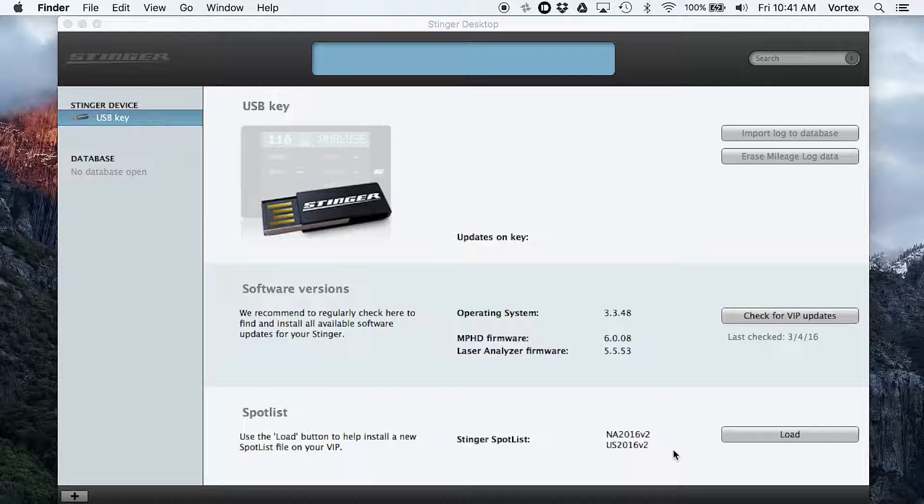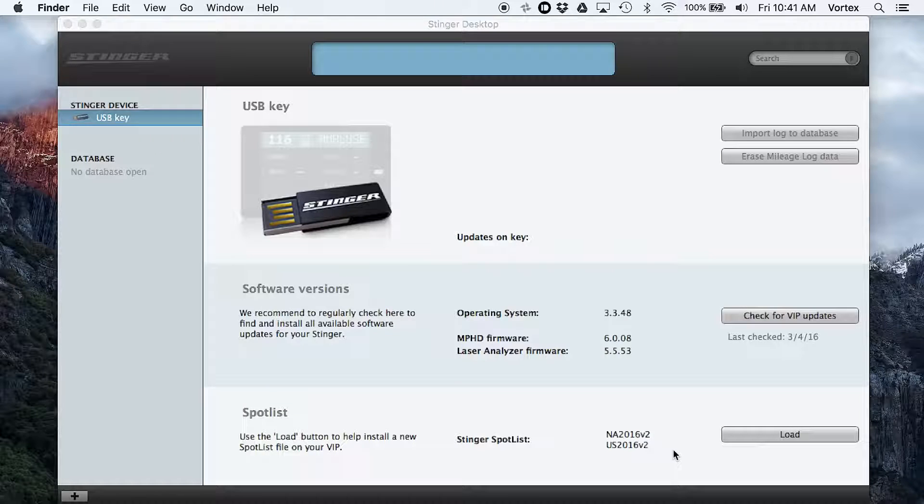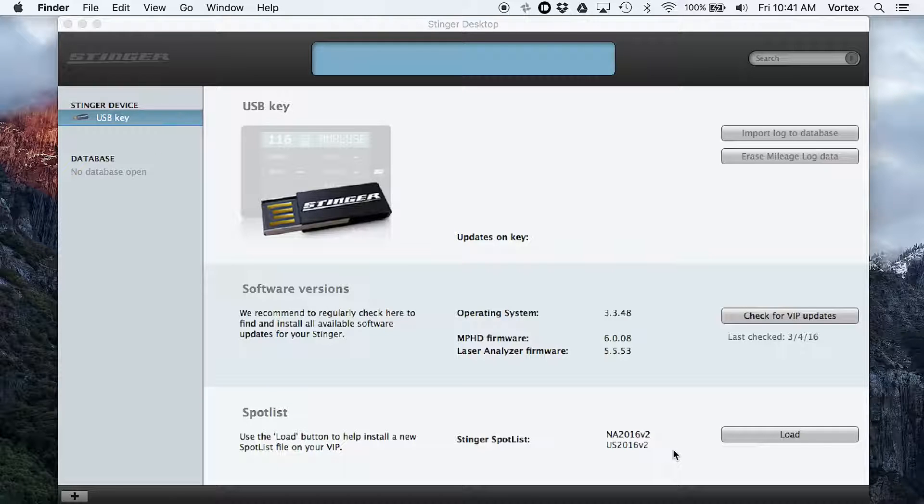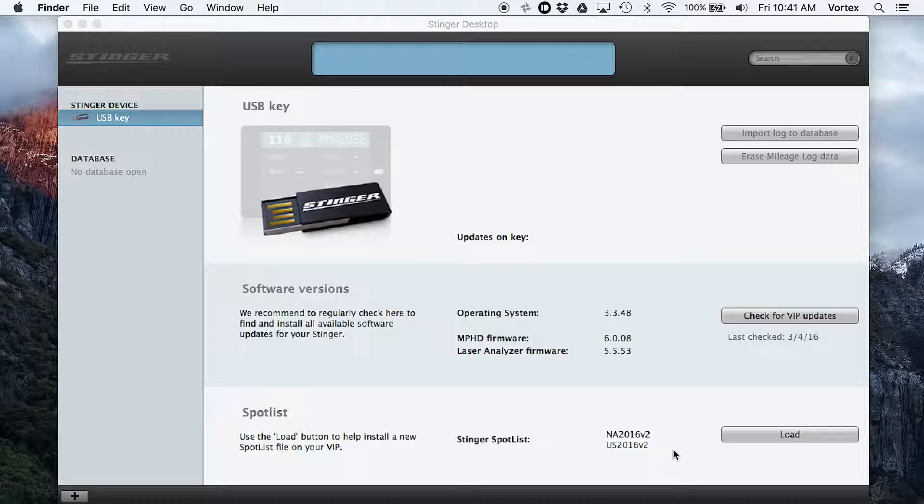Now, currently what they're doing, instead of updating from the software, when updates are released, they're actually emailing the updates directly to you after you buy the system. So currently, they're not using the software. They're doing email updates directly.